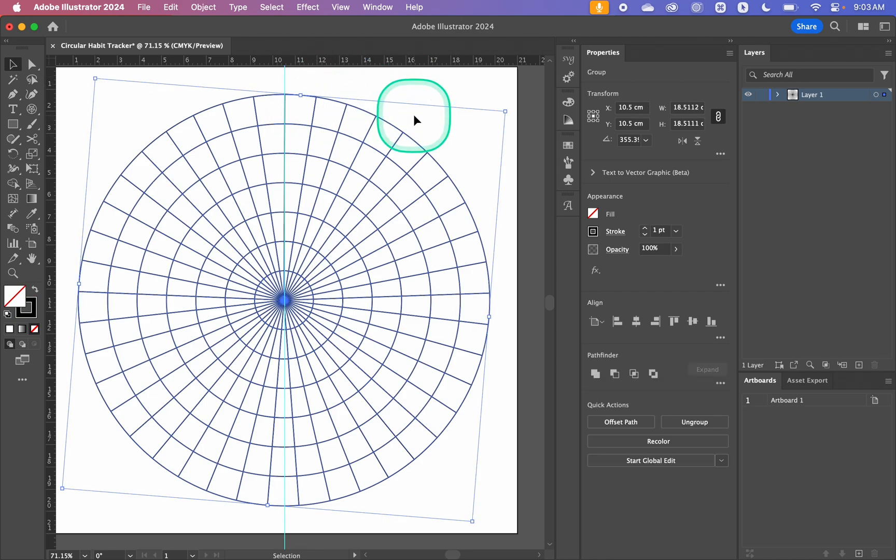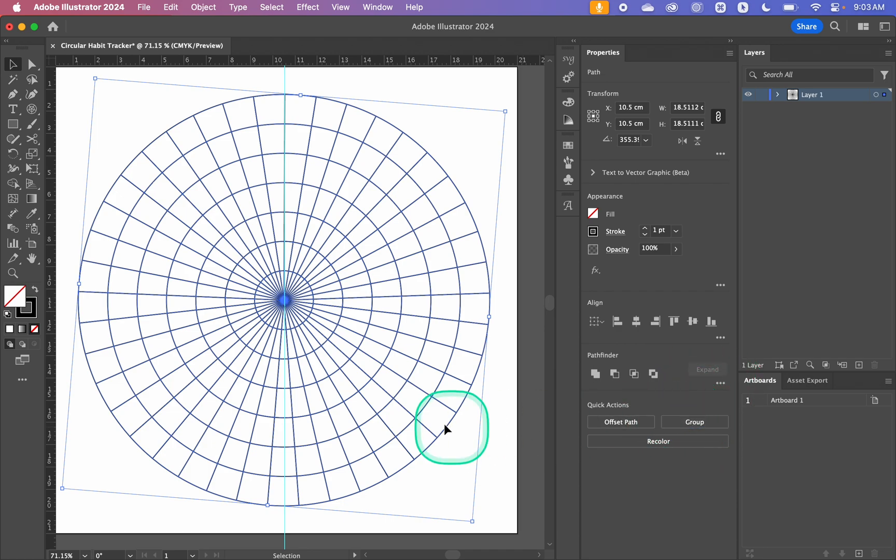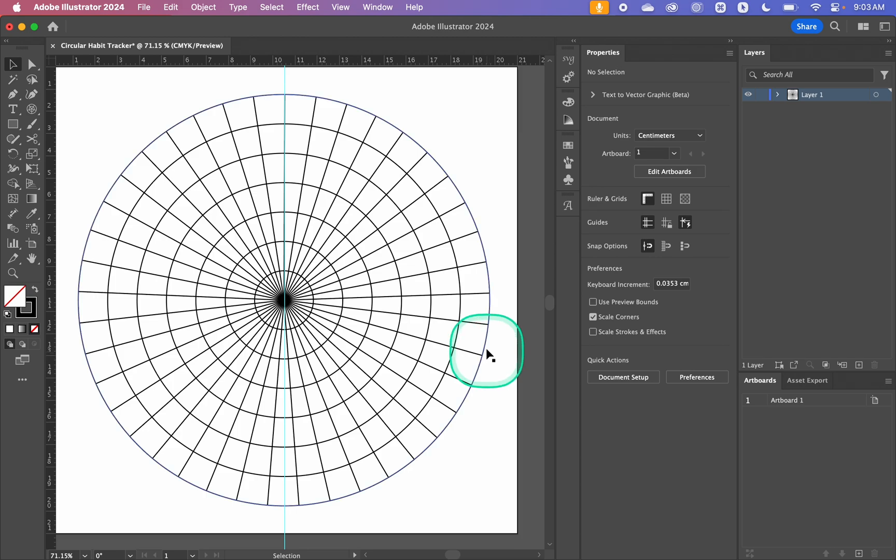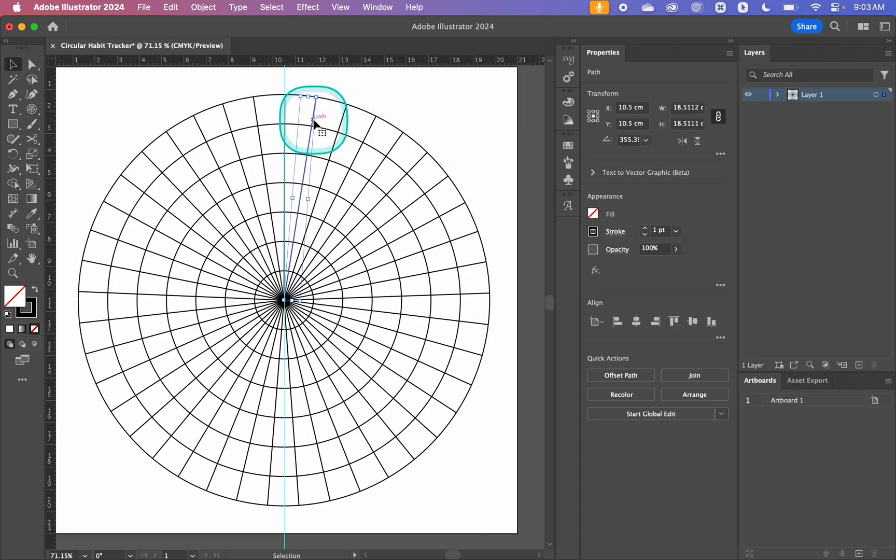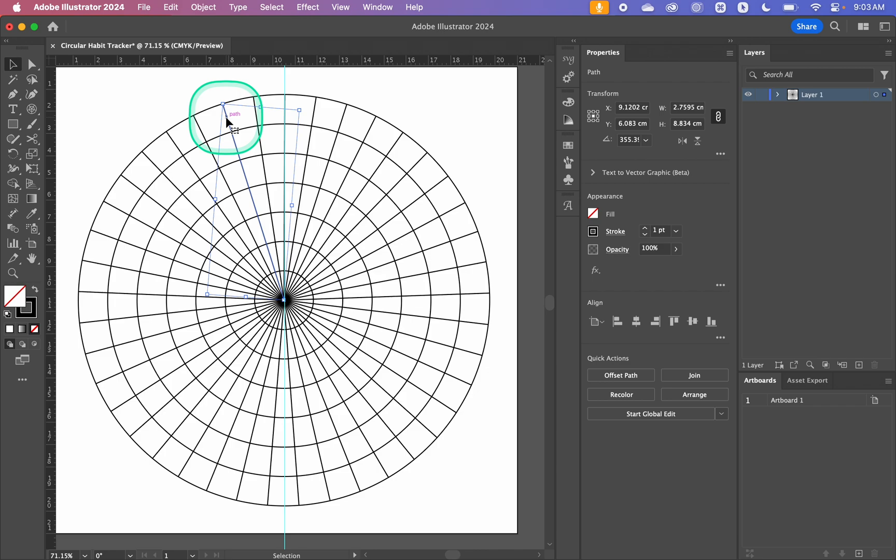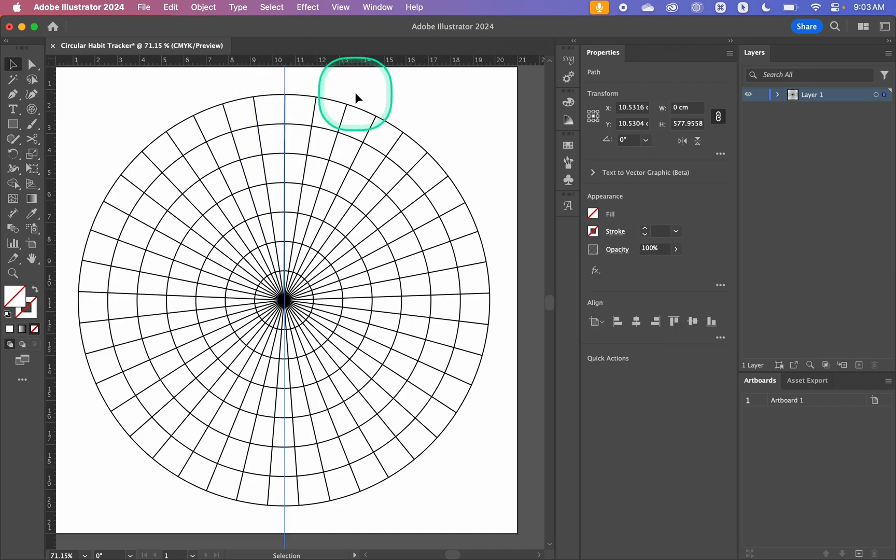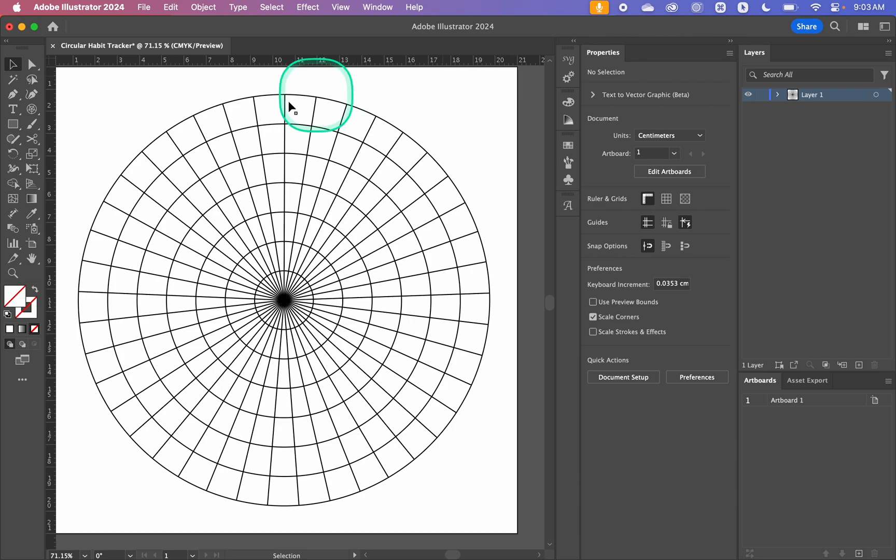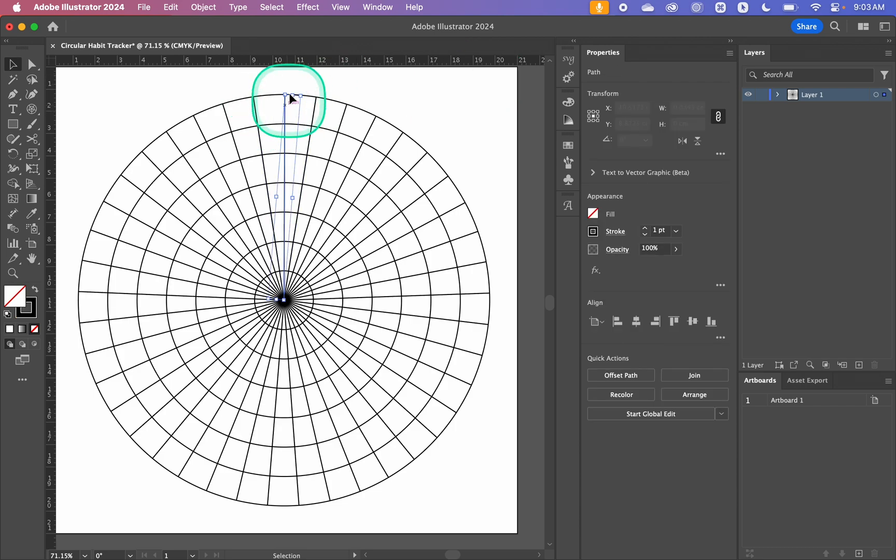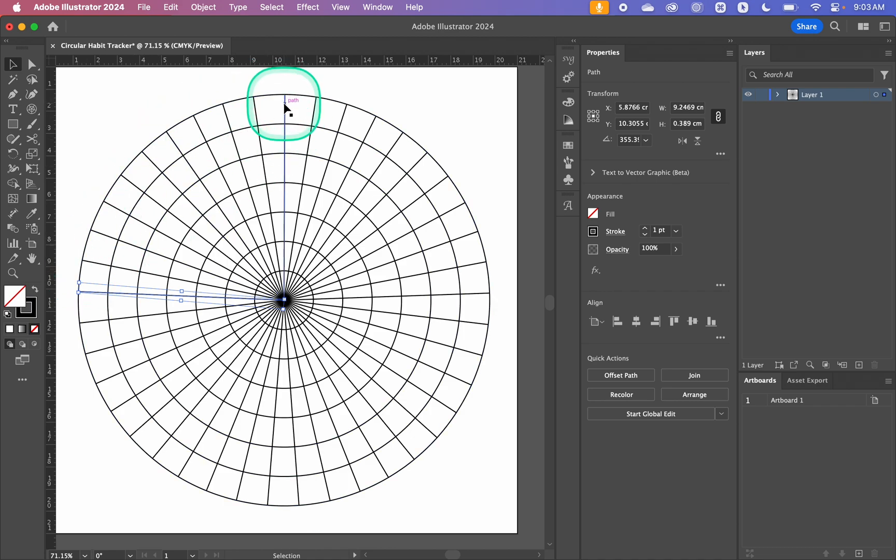If you want to be certain you can go Command or Ctrl R to show your rulers, bring in a guide, and that will help you be sure it's exactly 90 degrees. Then I'm going to ungroup it, which is Ctrl Shift G or you can choose Ungroup here. I'm going to do that a couple times so now everything has been separated.